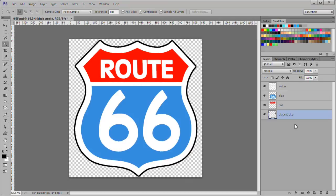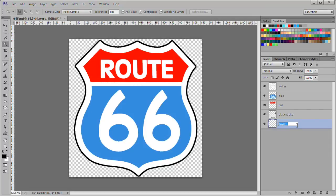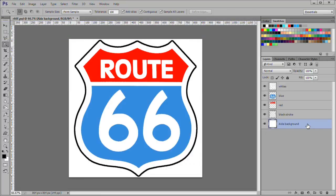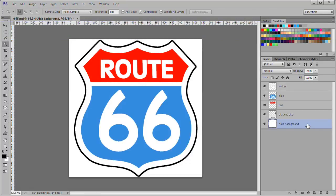While still on the black stroke layer, hold down control and select the new layer icon at the bottom of the layer stack. Name the new layer Aida background. For now fill it with white.